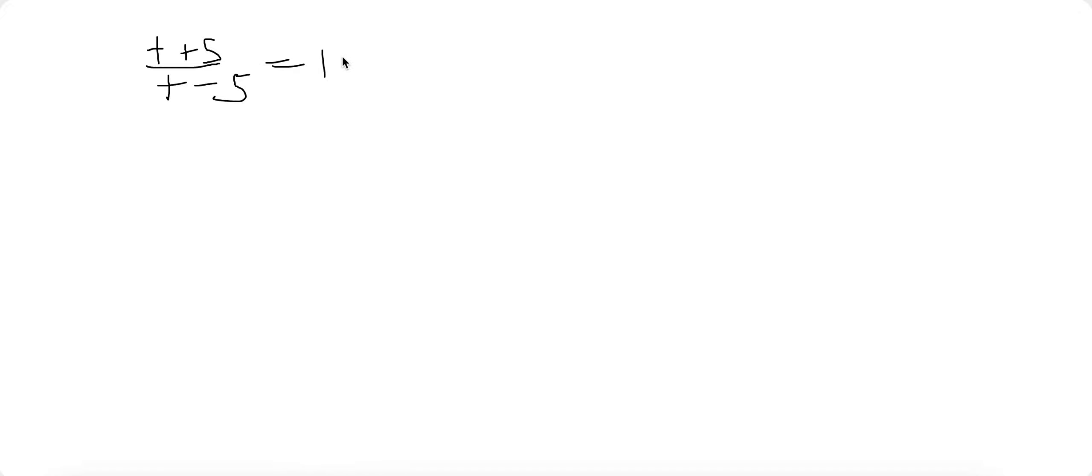T plus 5 over T minus 5 equals 10. What is T?